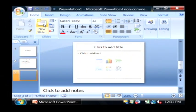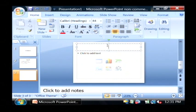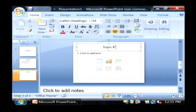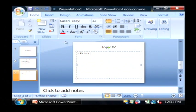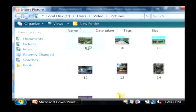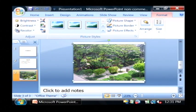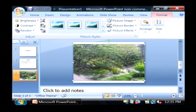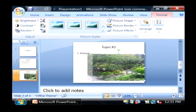I'm also going to create another slide. I'm going to call this one topic number two. And for this one we're going to put a picture in. So I'm going to click on insert and then picture. I'm going to pick this picture here of the garden in the Honolulu airport.